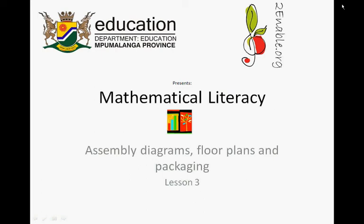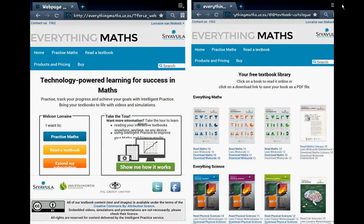Twin Able presents Mathematical Literacy Assembly Diagrams for Plans and Packaging, Lesson 3. Welcome to week 27, 28 already. Last week we started Assembly Diagrams for Plans and Packaging and this week we're continuing with that.